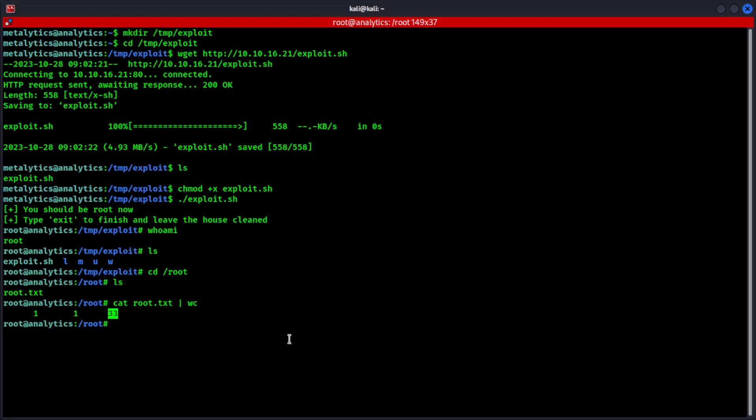So I really hope you guys enjoyed this video and learned from the recon stage to enumerating the machine to finding the first user flag to then escalating privileges to find the root flag. And if you did enjoy this video please make sure to drop a like and subscribe and also drop a comment. I would love to know your thoughts and I do read every single comment and these things will definitely help the channel grow.